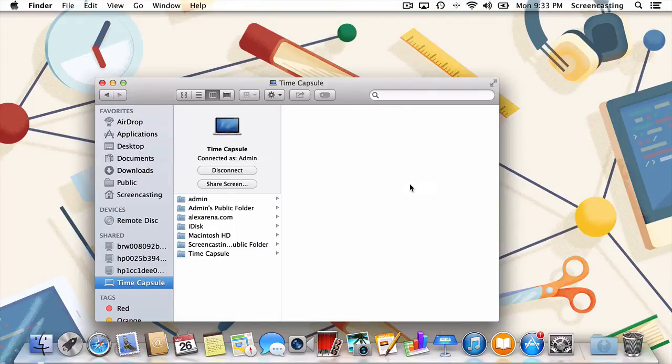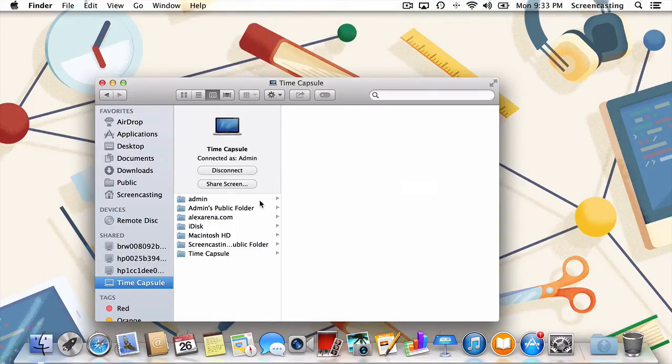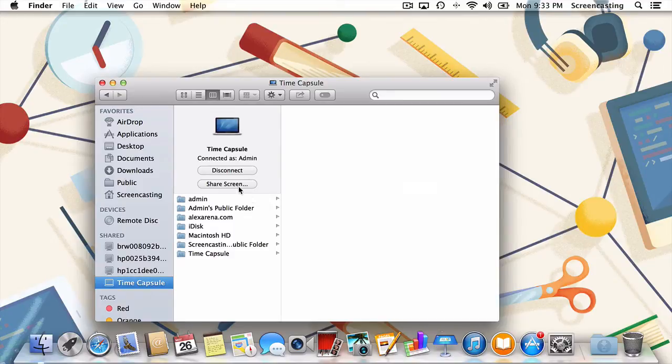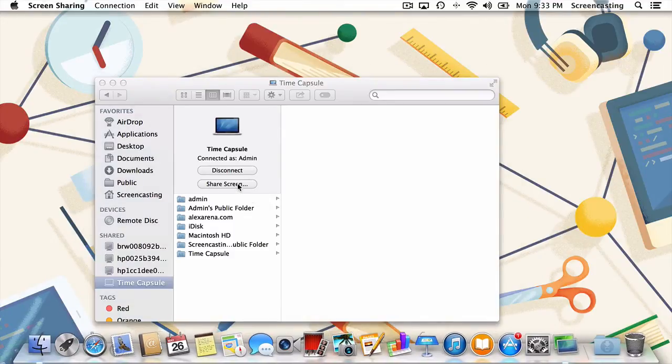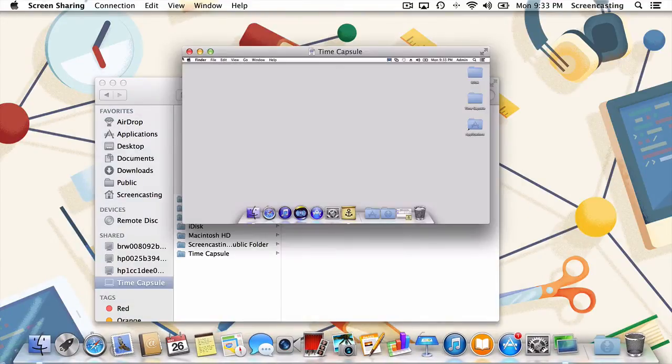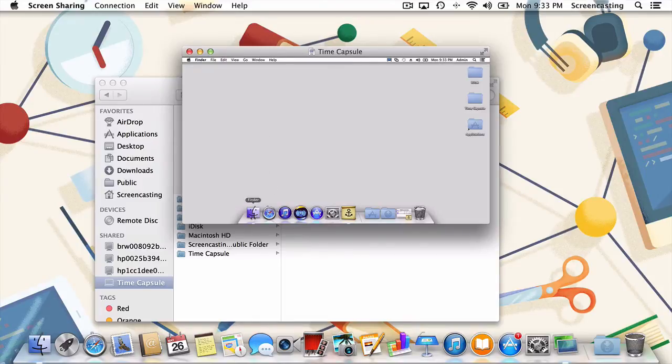You should now see a listing of your shared files, that is, if you've got any. Finally, I'll click Share Screen and we're in business. I'm now able to control the remote computer as if I were sitting right in front of it.